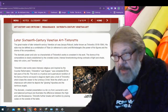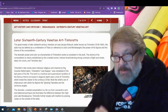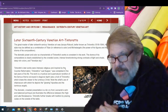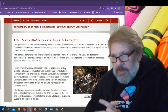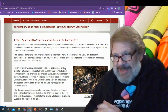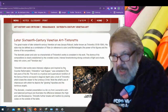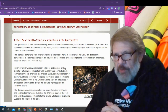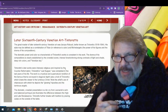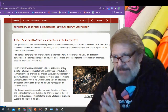The dramatic power and color, so characteristic of Tintoretto's work, is also consistent in his work. The drama of his composition is clearly established in the crowded scene, intense foreshortening, strong contrast of light and shade, deep rich colors, and the Venetian sky.